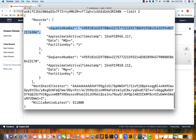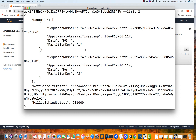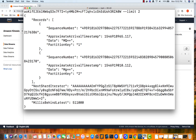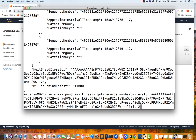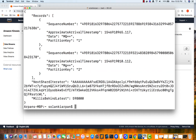Looking at the records: the data field shows our value, but it is Base64 encoded — we'll see how to decode it. We also see the partition key we wrote. The second record shows the approximate arrival timestamp — the time when the data was written to Kinesis — and the sequence number. Sequence number two is greater than sequence number one. To fetch the next records, you use the new shard iterator returned in the response, not the previous one, and that will fetch the next set of records.